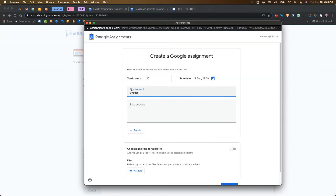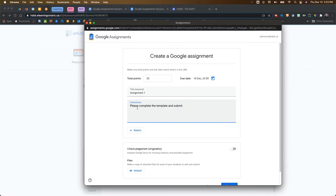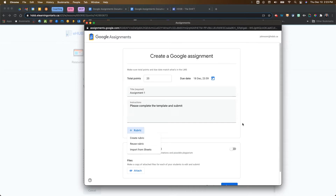You do have to give it a title, so let's call this Assignment 1. Then you can include instructions — for example, "Please complete the template and submit." Similar to Google Classroom, you can also add a rubric. You can create one, reuse a rubric from another course, or import from Sheets.